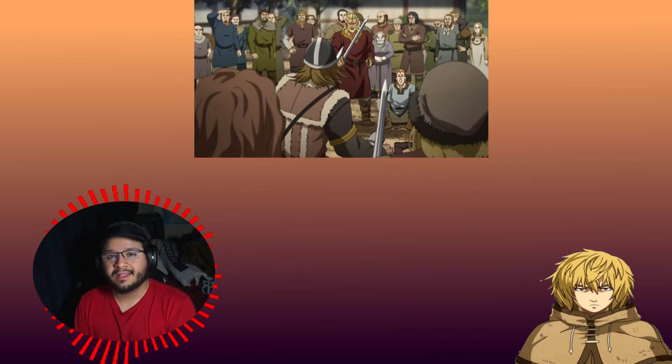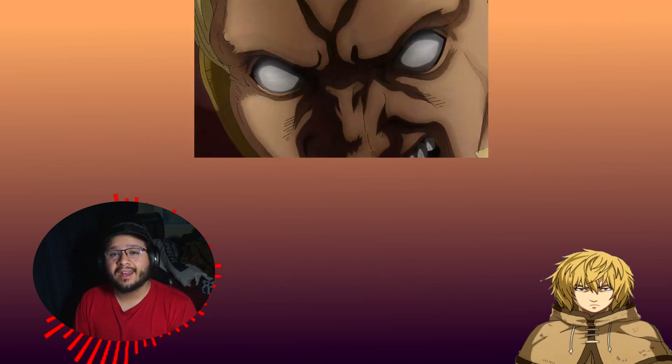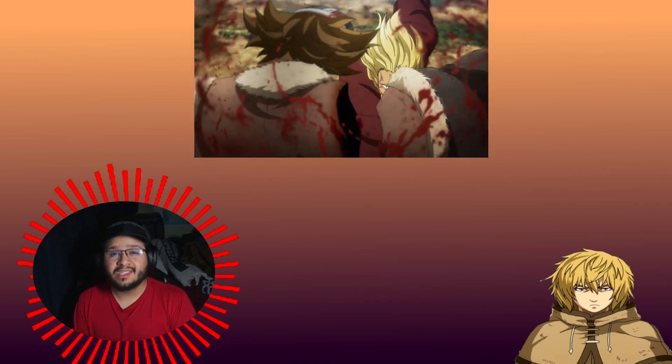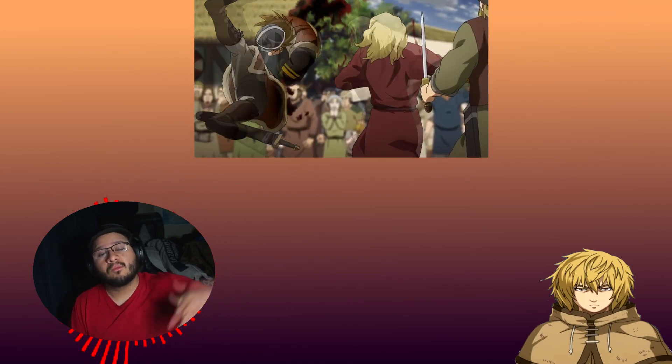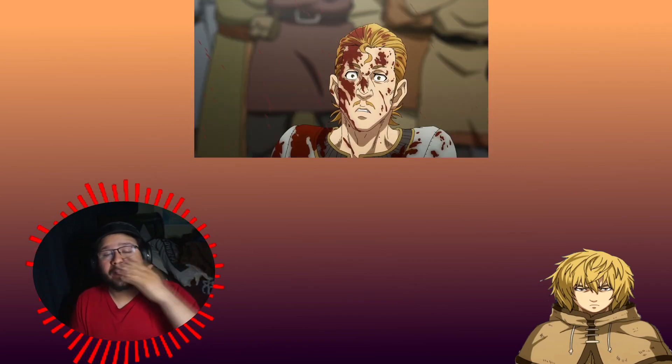This is where Thorgil comes in and he goes like, this is my turn. This dude Thorgil, he just slices these guys like they're bread. He was insanely crazy in this episode. He killed a lot of people. It was very brutal.